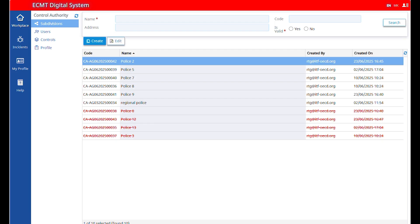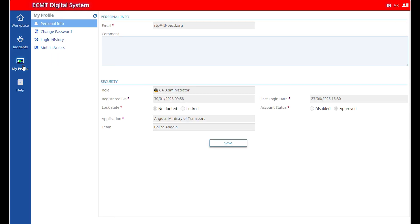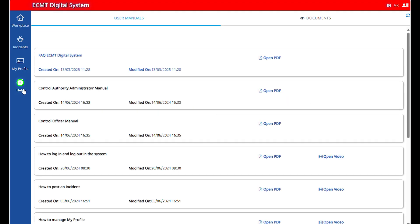When you log in, you will find the main menu on your left. Click on Workplace section to manage your subdivisions, team accounts, your account, and perform a control. Click on the Incidents section to contact the service provider. Click on My Profile section to manage your personal account. Additionally, you will find manuals and video tutorials in the Help section.